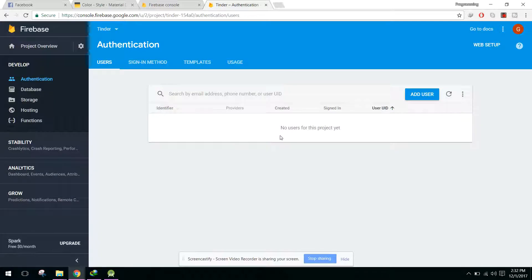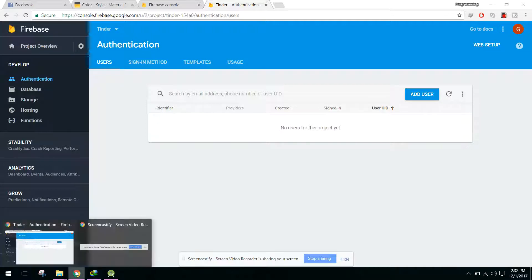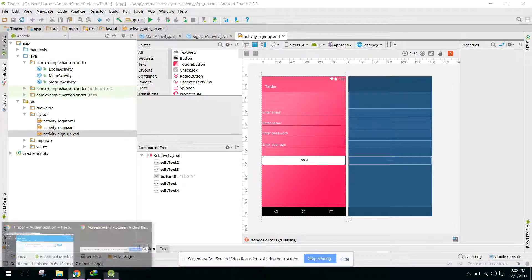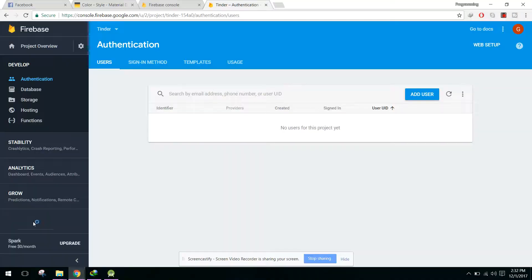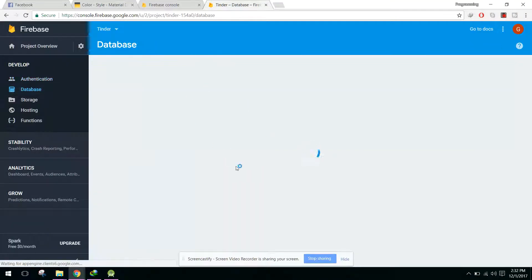In Firebase authentication we will need only the email and the password. The other things we will save in our database.